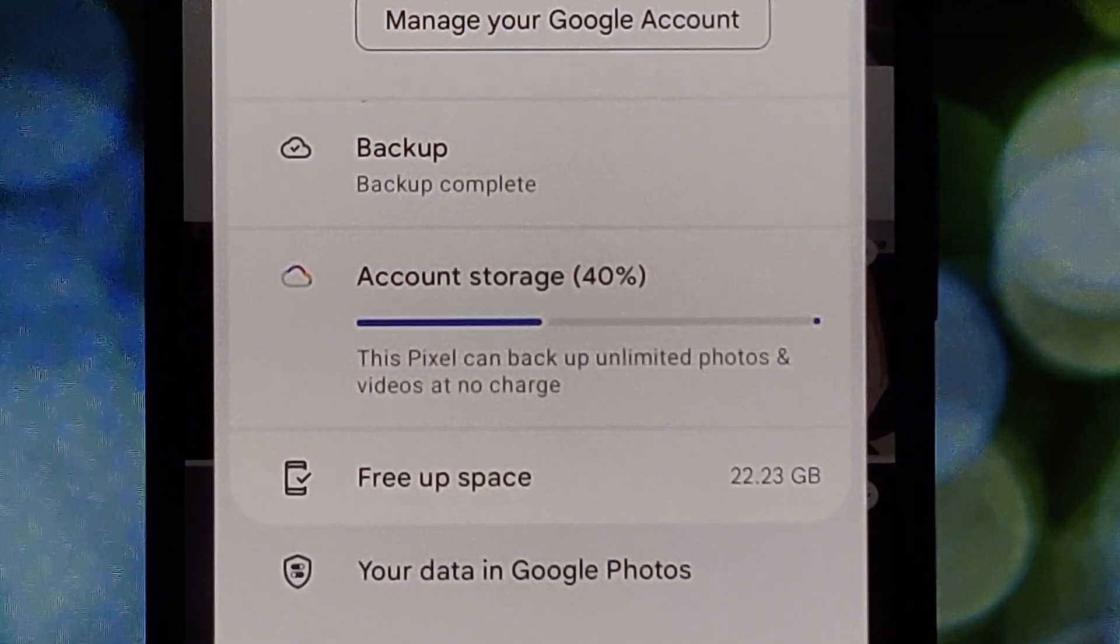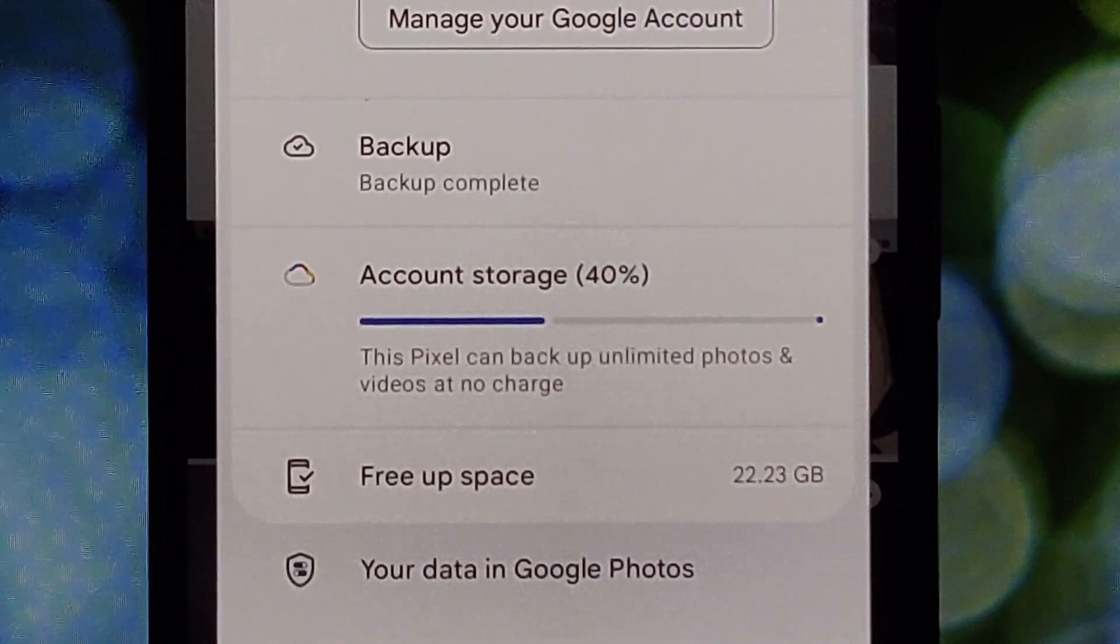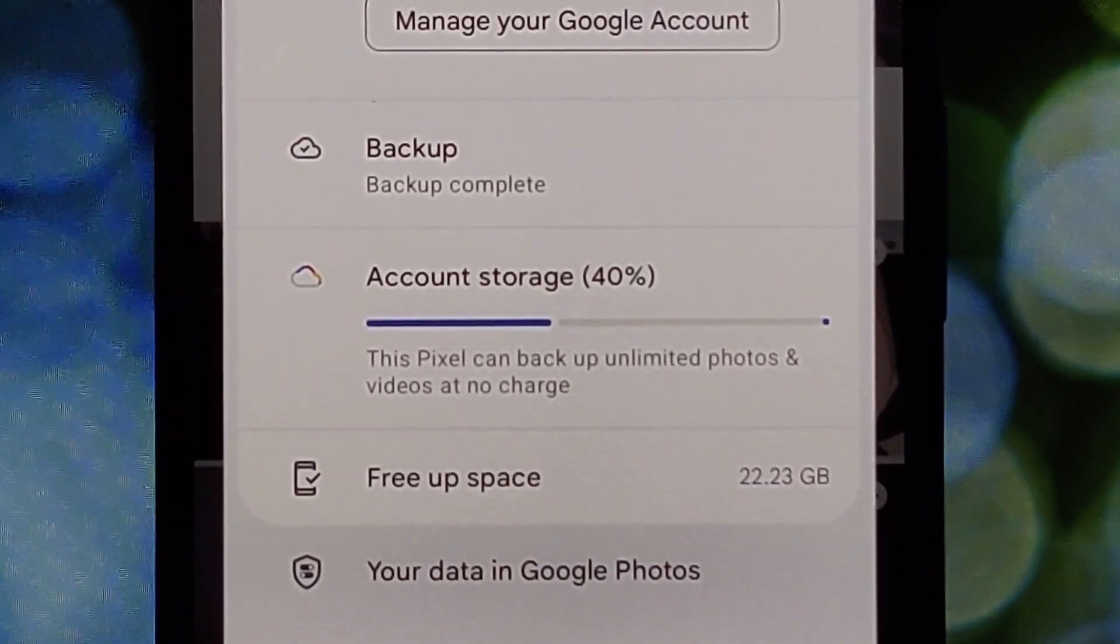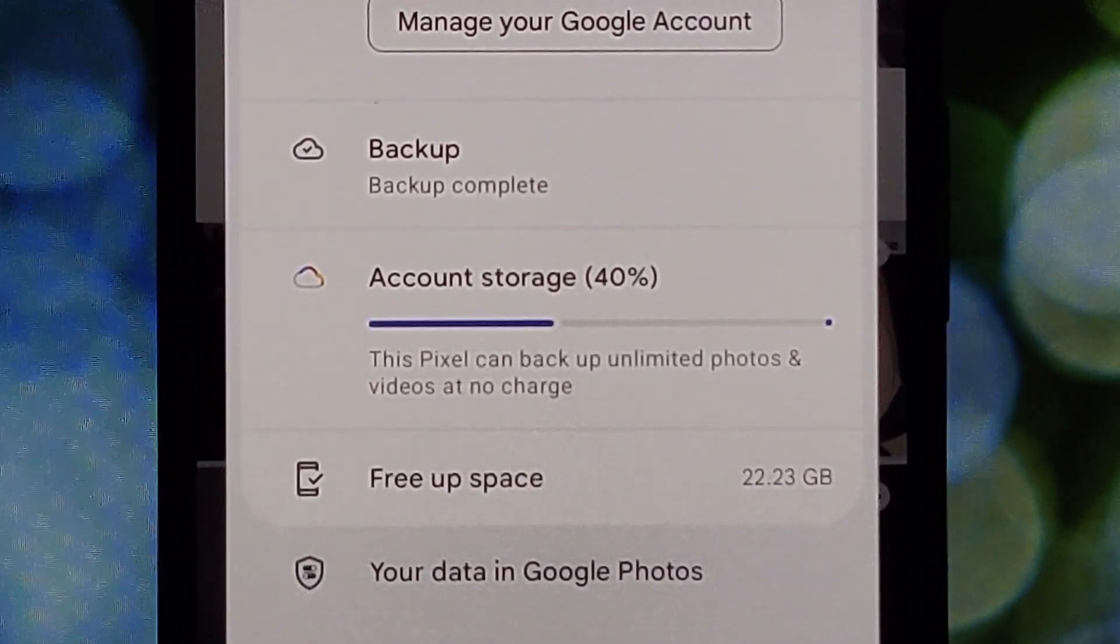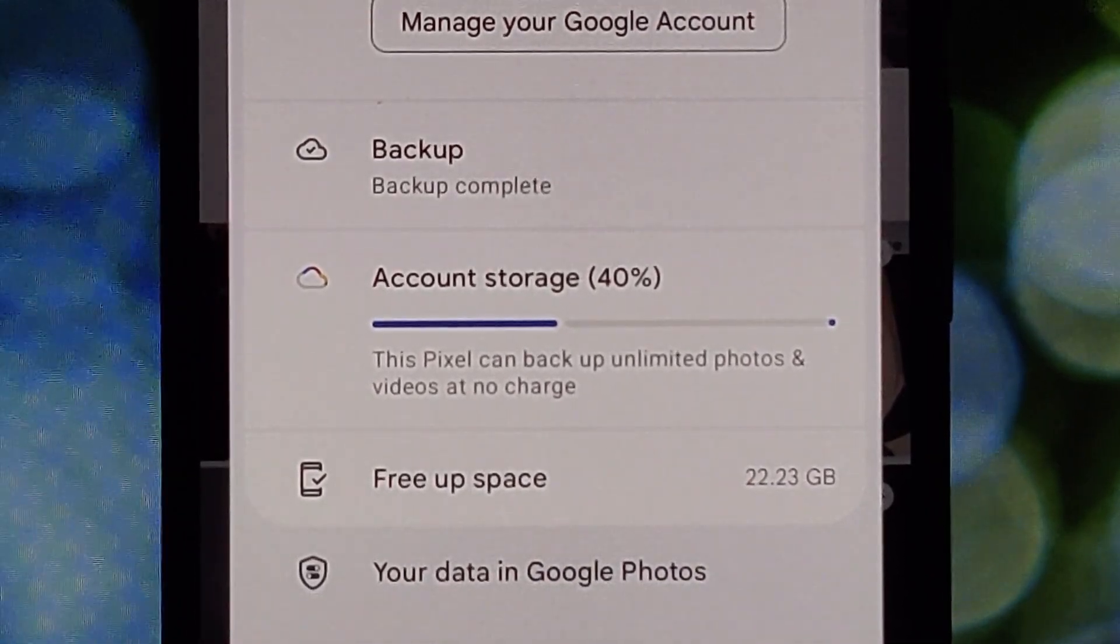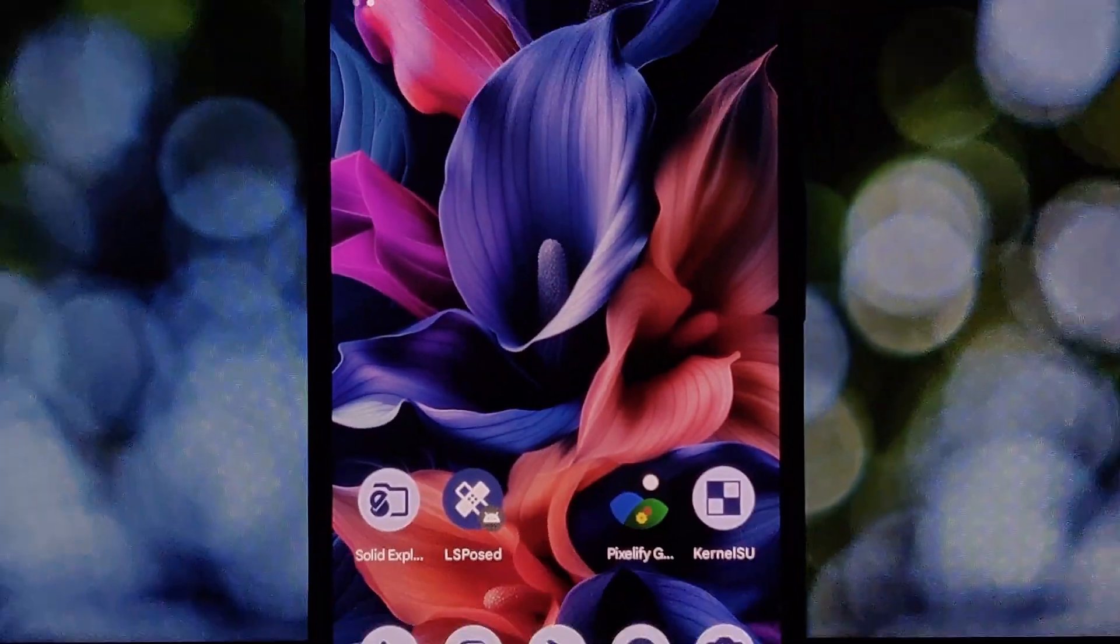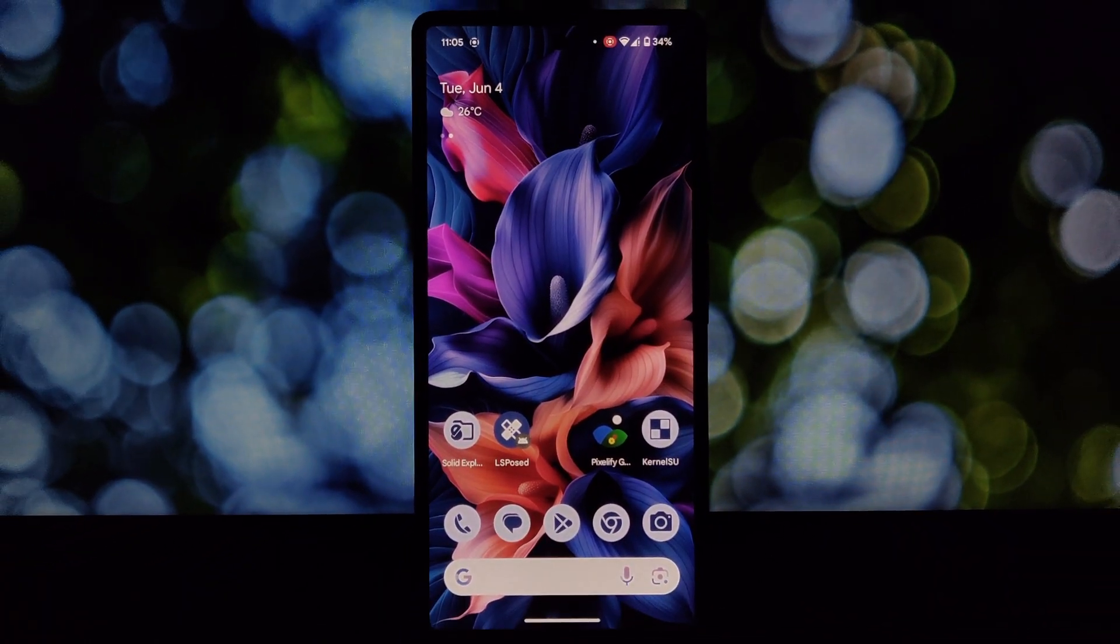That's it! You've successfully Pixelified your Google Photos and unlocked unlimited original quality photo storage. Now you can snap away without worrying about filling up your Google Drive.